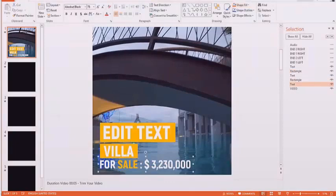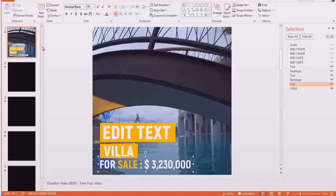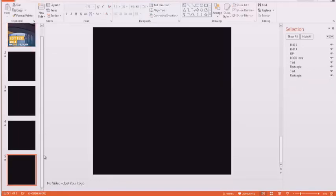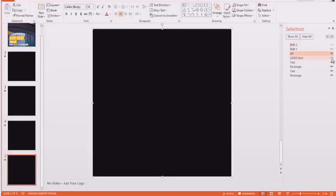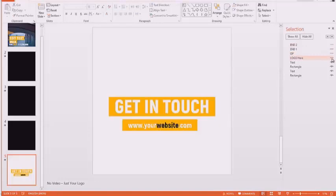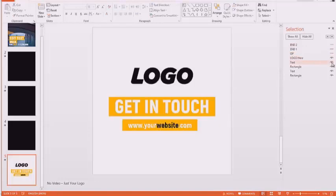You can obviously change the content of the text or add or get rid of as much of it as you want. Choose any of the slides in the video. You can go ahead and edit all of them exactly the same way.